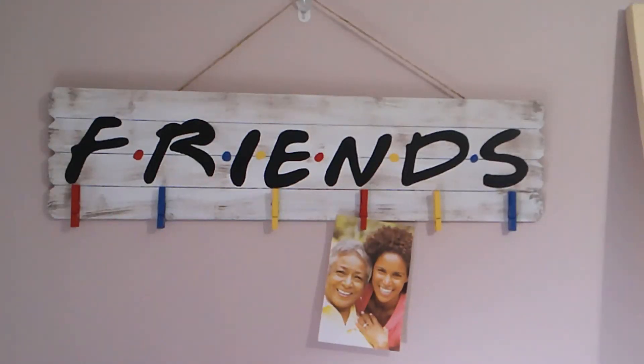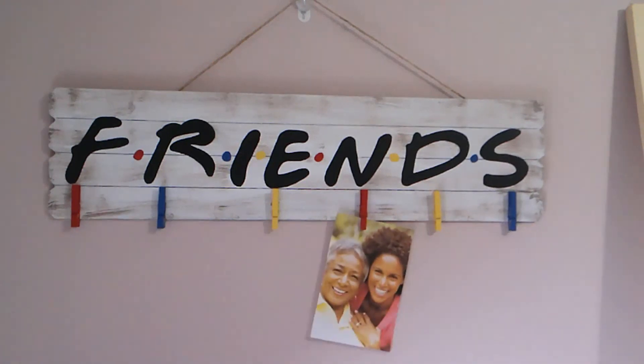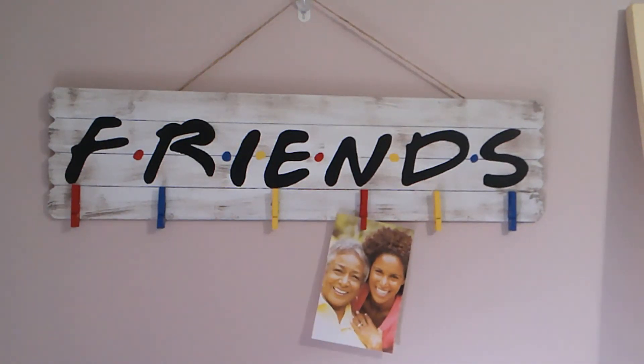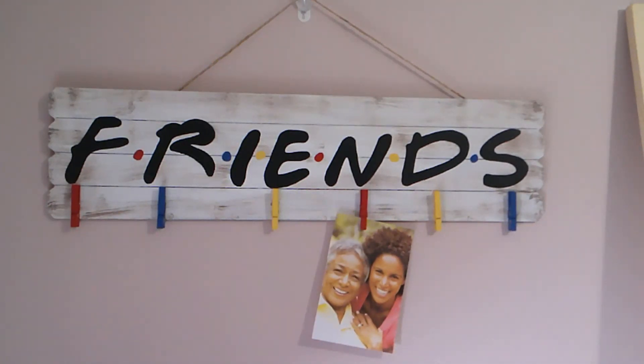Alright guys, this turned out really super cute. I just had one of the stock photos from a picture frame I had hanging around. But I love it. I think my niece is going to love it. It's so cute.